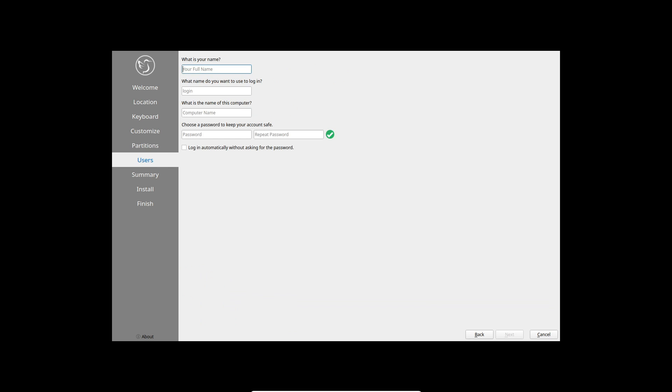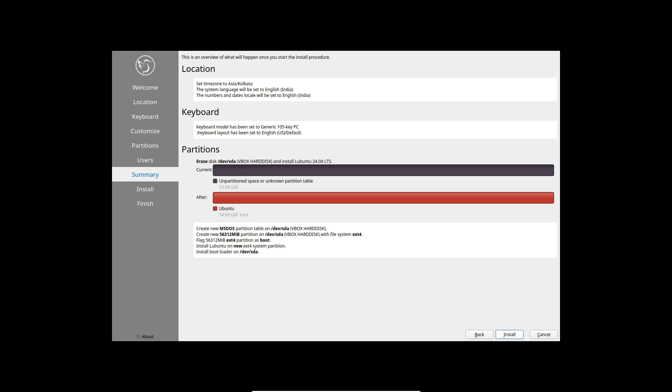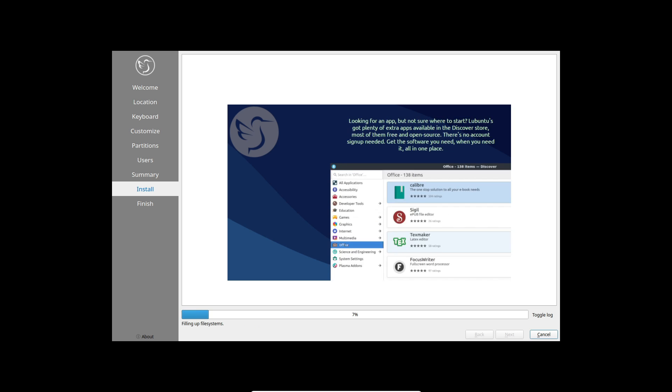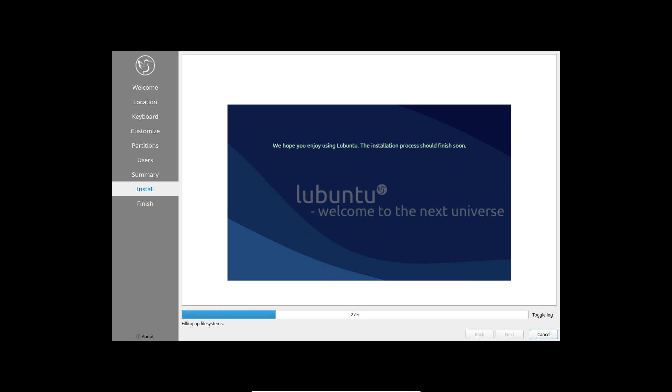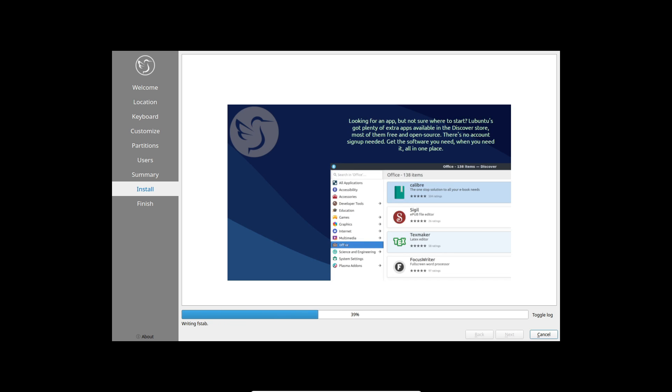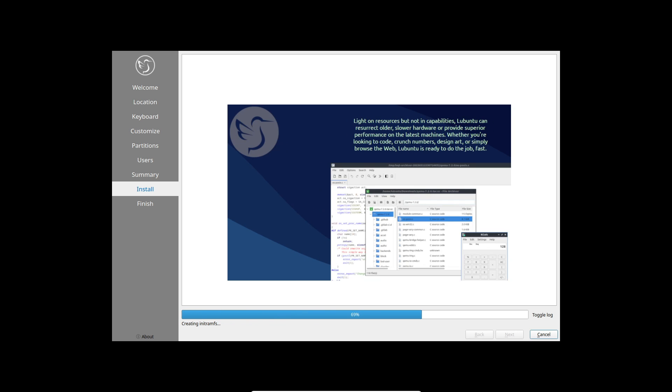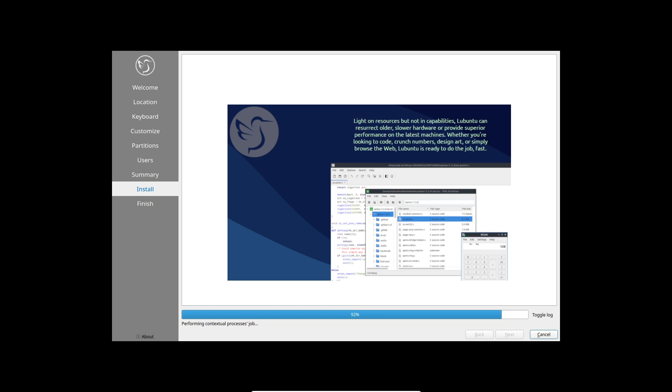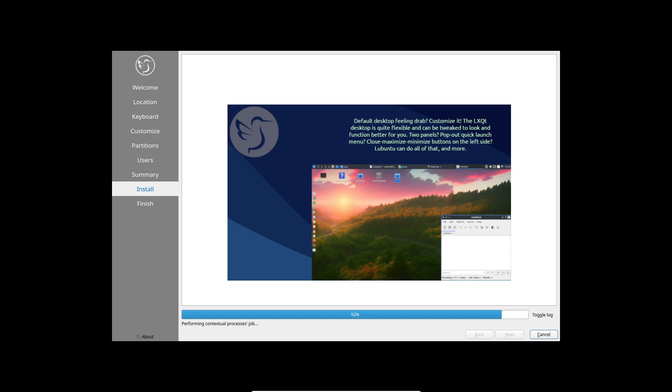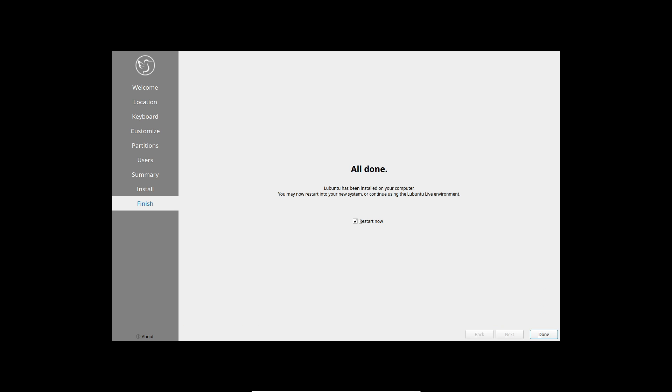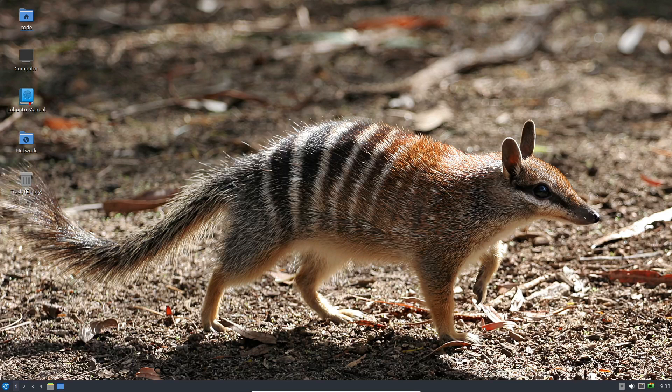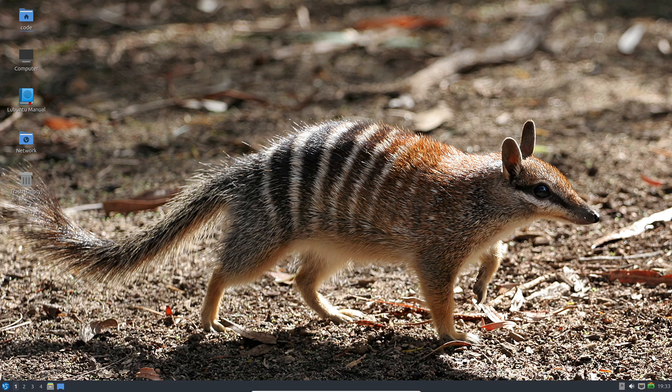But that's not all. Brace yourselves for a groundbreaking addition: the minimal install option. With a footprint of just 4GB on your disk and an astonishingly low 419MB of RAM usage at idle, this streamlined version is tailor-made for users who crave a nimble and customizable experience. The best part? No pre-installed SNAP packages to weigh you down.